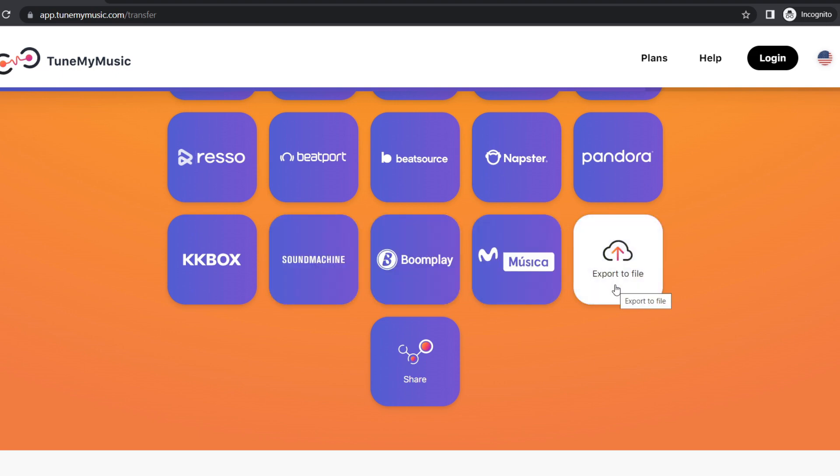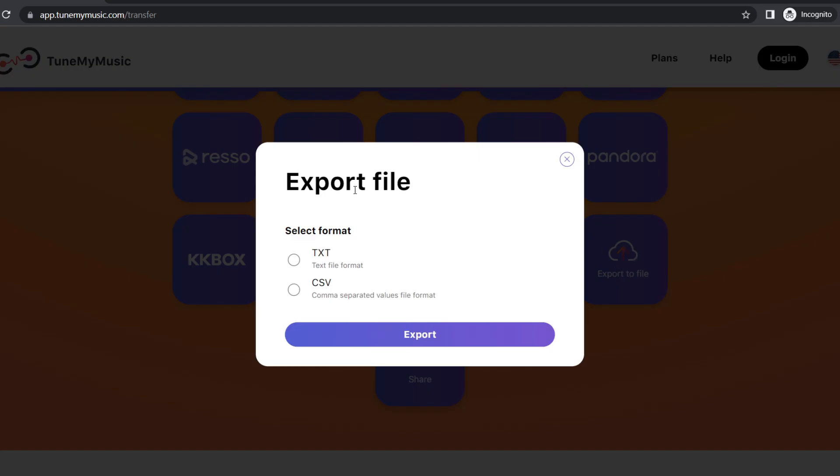We click on Export to File. Then we have two options: either select the text file TXT format or the CSV format. In this case I click on the CSV format and then I click on Export.